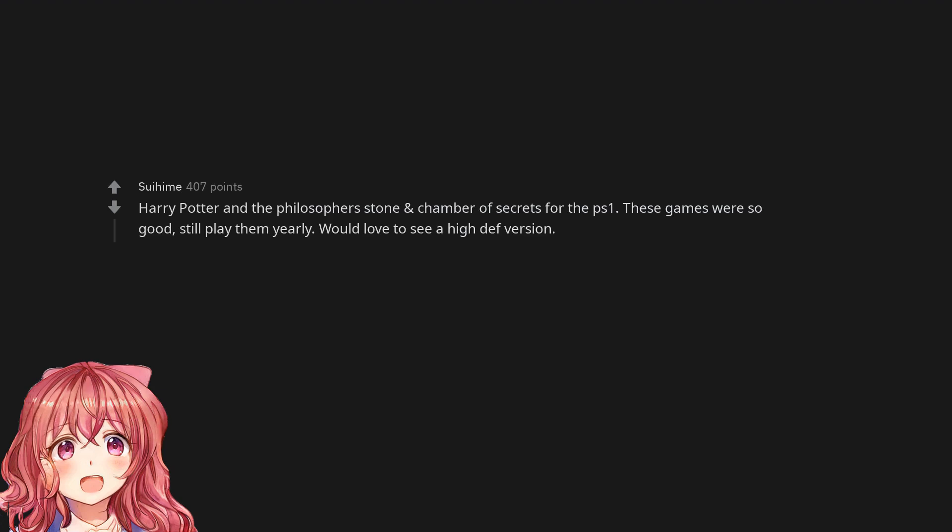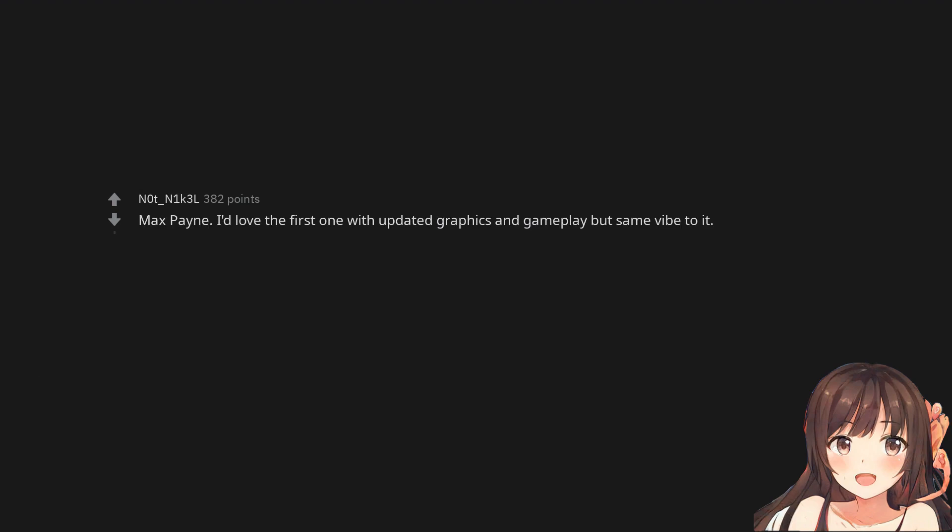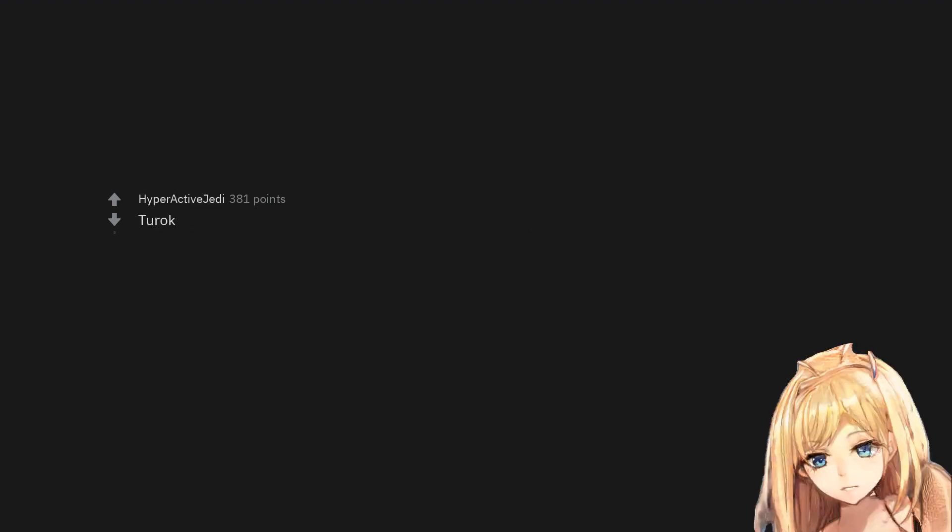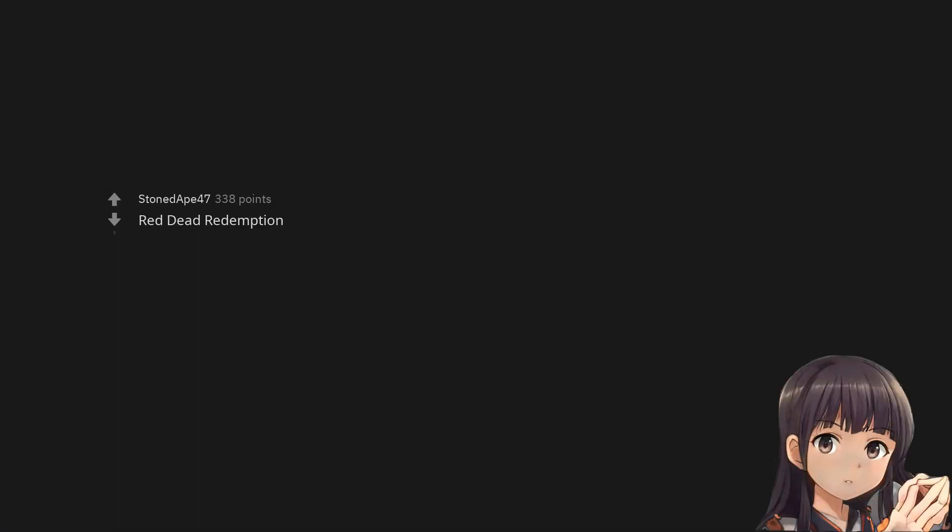These games were so good, still play them yearly. Would love to see a high def version. Max Payne - I'd love the first one with updated graphics and gameplay but same vibe to it. Turok. Red Dead Redemption. Bully - that would be lovely. Star Wars Republic Commando.